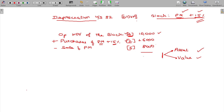Now the balance value is 8,000. Opening WDB of the block being 10,000, purchases 6,000 — that is 16,000 — minus sale of the plant and machinery being 8,000, balance 8,000.